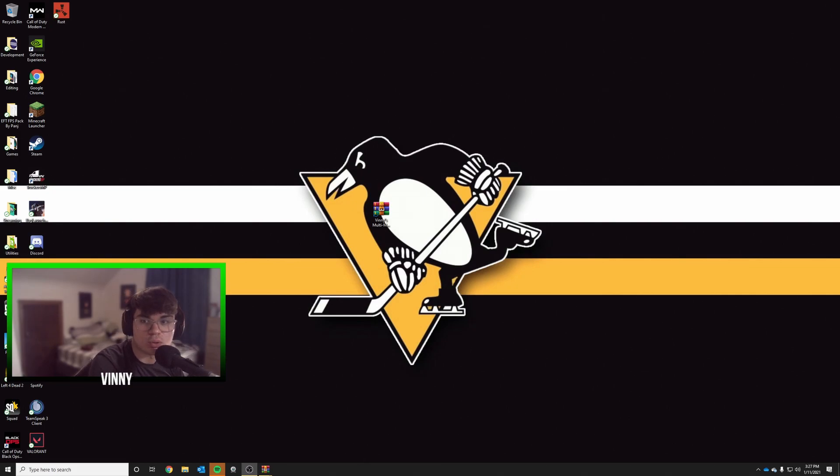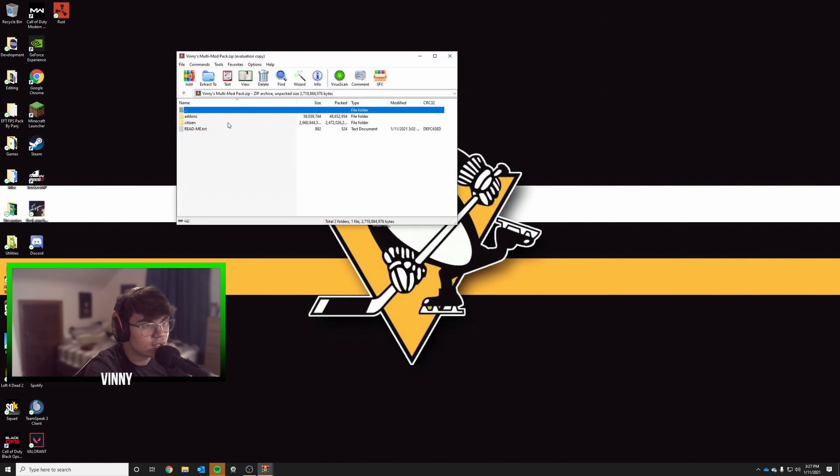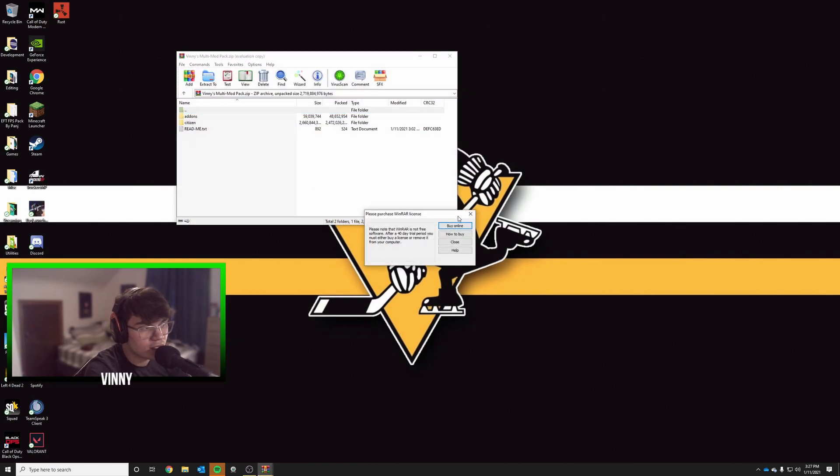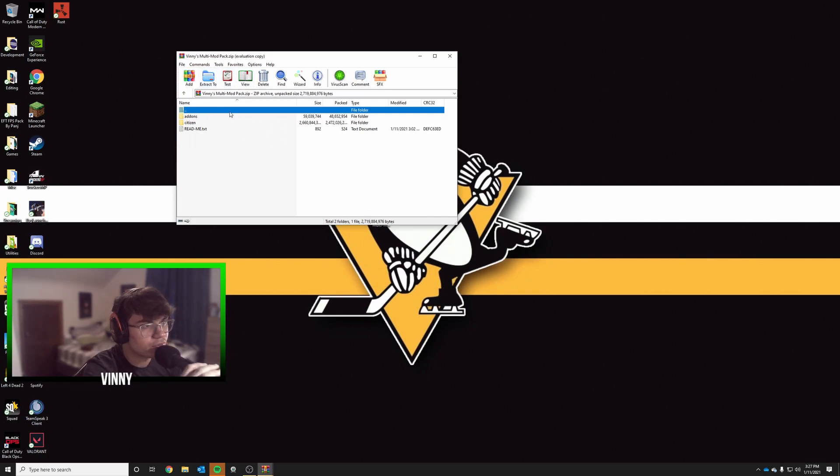Alright guys, we're gonna keep this short and sweet today. Once you've downloaded the mod pack, simply open it. It should be in a zip file. If a window shows up, just exit out of it if you're using WinRAR.